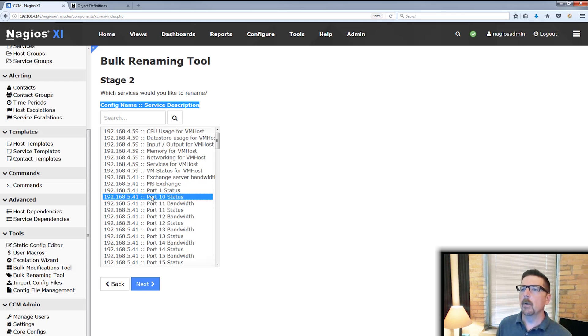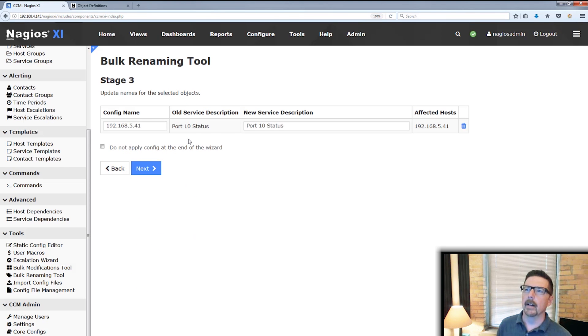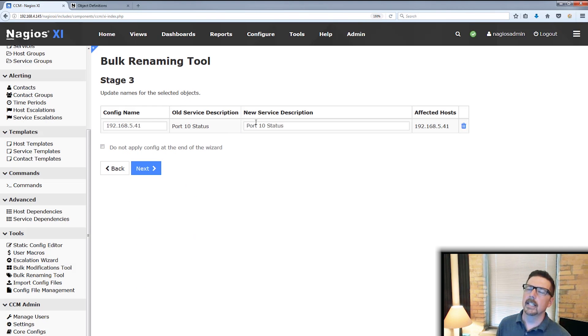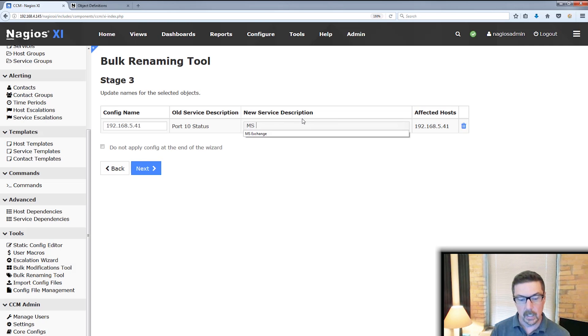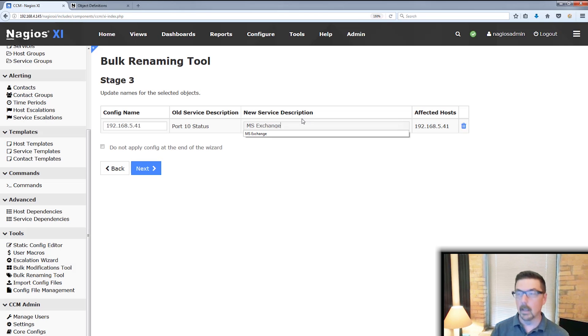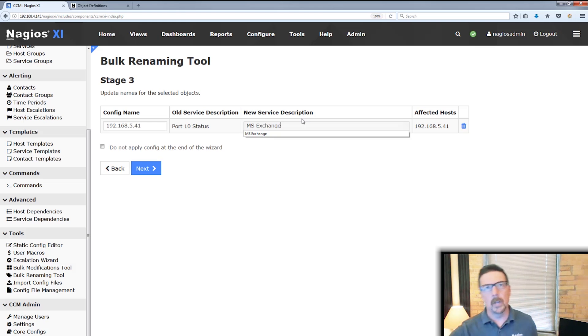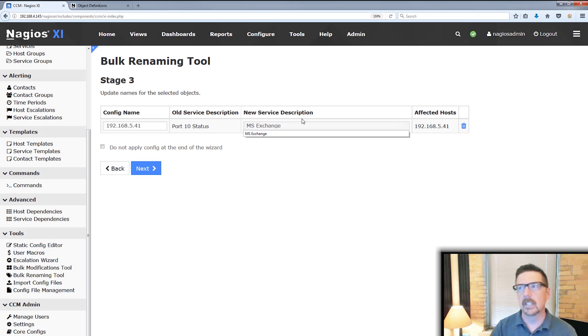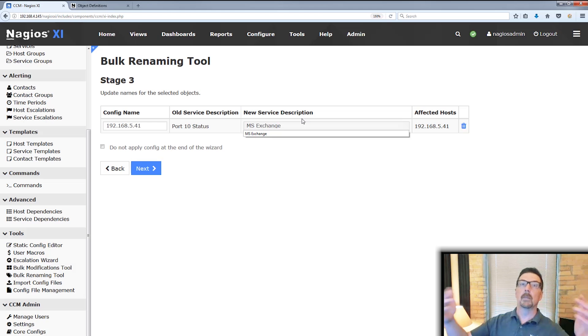So the, say we look at this one, this is a switch and we're talking about the port 10 status. Well, port 10 status is nice, but we know that port 10 on this which leads to the Microsoft Exchange server. So maybe we, you know, we want to measure the status of that, but it's more descriptive to us to see that as the Microsoft Exchange port rather than just simply port 10.